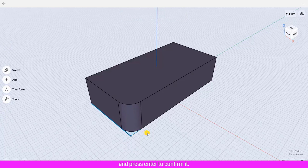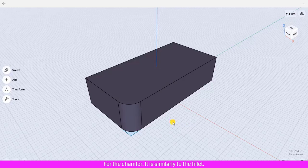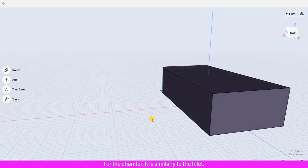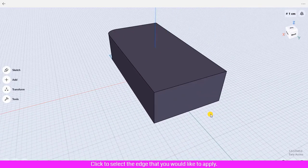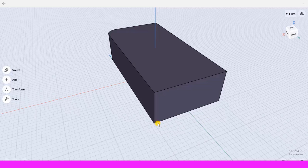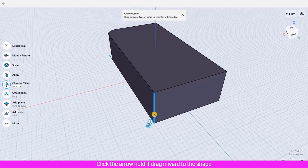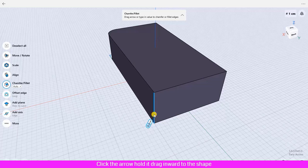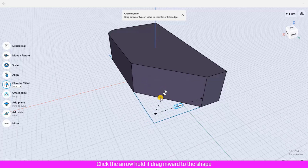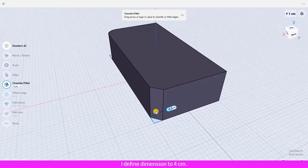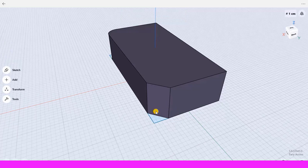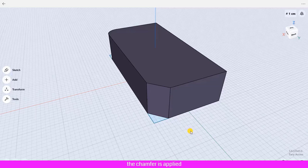For the chamfer, it is similar to the fillet. Click to select the edge that you would like to apply. I am going to apply to this edge of the shape. Click the edge to select it, click the arrow, hold it, drag inward to the shape to indicate the dimensions of the chamfer. I define dimension to 4 centimeters, press Enter to confirm. The chamfer is applied.